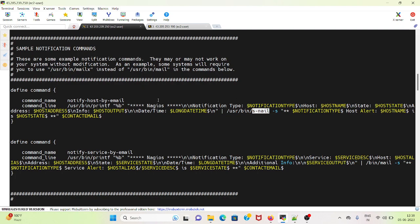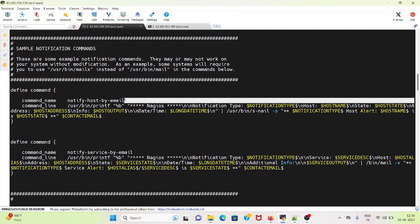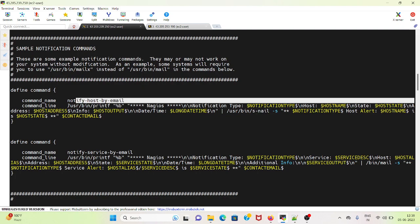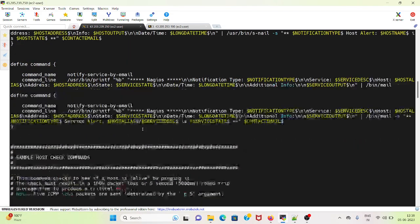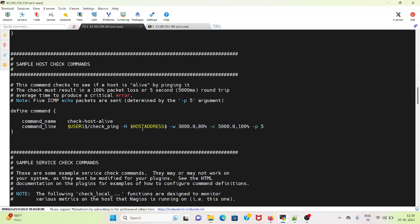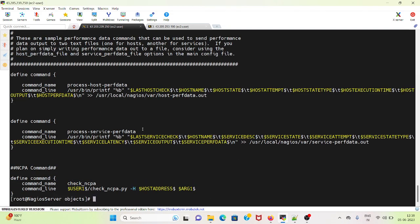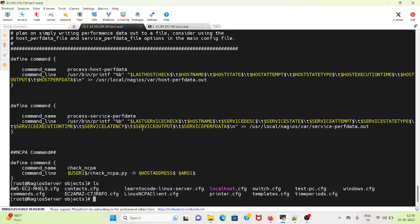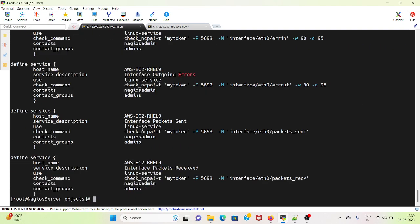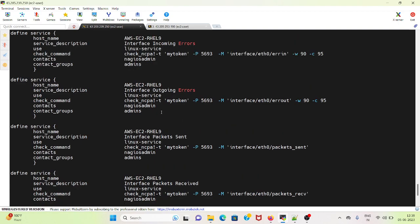In the host, if I do an ls and if I go to host such as aws-ec2-rel9...